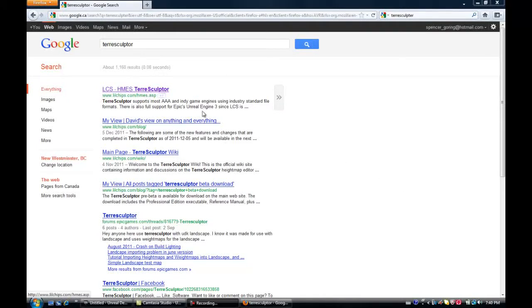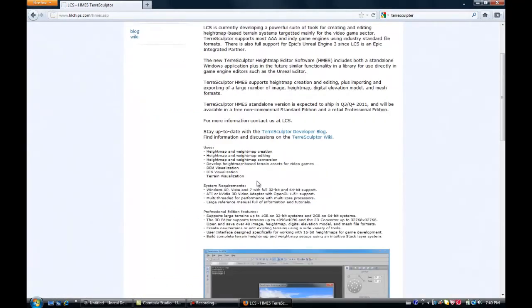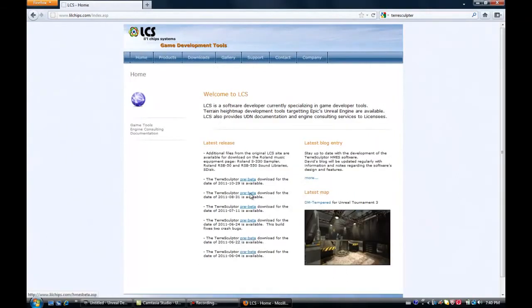Okay, hey guys, so today I'm going to talk about the program called TerraSculpture. If you don't have it, you can just search up Google TerraSculpture and find it here. Just go to the home page and you can download it right there.